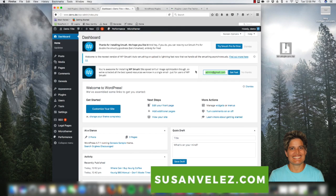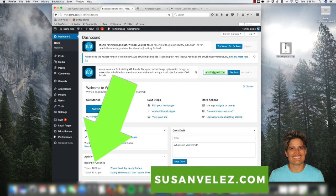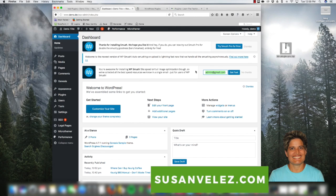Hey, this is Susan Velez from SusanVelez.com and welcome to my YouTube channel where I make the techie side of blogging easy. If this is your first time here or you haven't subscribed to my YouTube channel, I highly recommend that you do because every Wednesday I like to create a video that will help you not only start your WordPress blog but manage and grow it in hopes of helping you earn some money online.